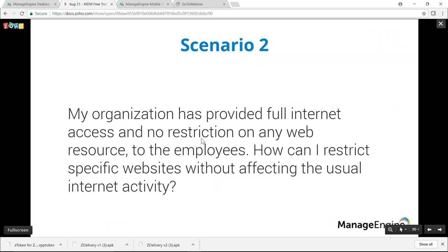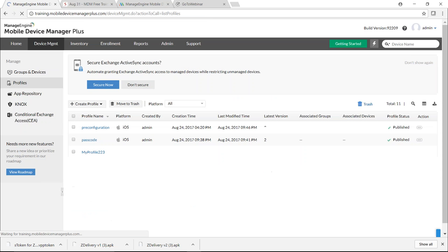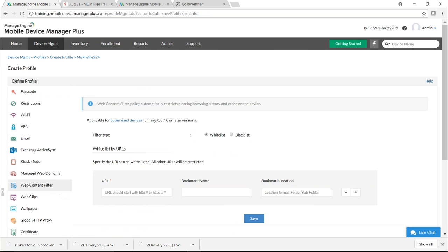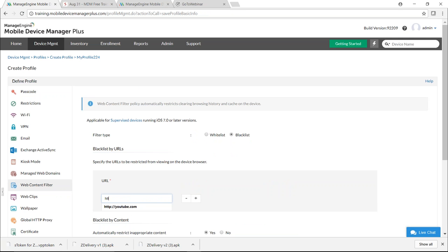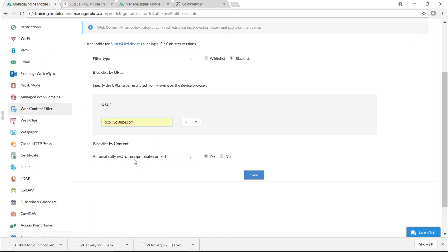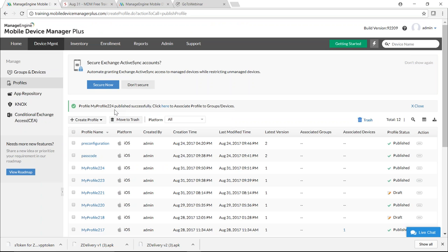The second scenario: how to restrict specific websites without affecting general internet activity? Use a URL filtering profile. Go to the MDM server, click Device Management, select Profiles, click Create Profile, select iOS, and continue. Under Web Content Filter, you can whitelist specific websites or blacklist particular ones — for example, blacklist YouTube by entering youtube.com. You can also restrict inappropriate content. Click Save and Publish. When associated to devices, users cannot access YouTube.